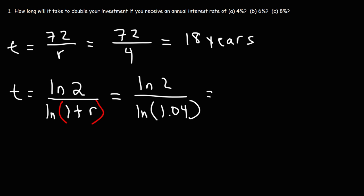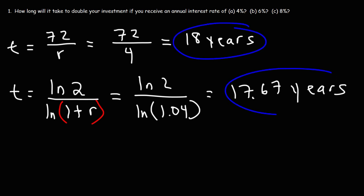this will give us 17.67 years. So notice that these two answers are very close to each other. This is a simple formula that gives us the approximate time it takes to double.